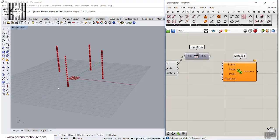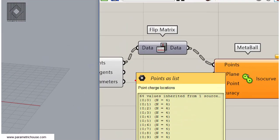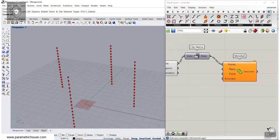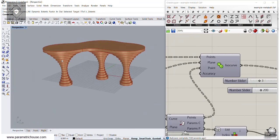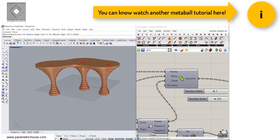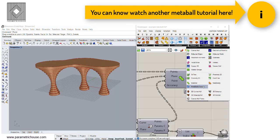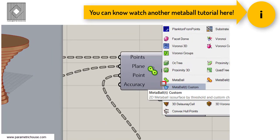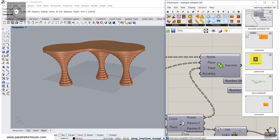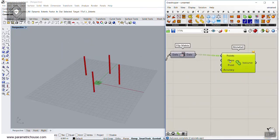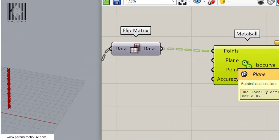We have now 15 different groups in the heights and we can give these as the point charge locations. These are the points which are producing the Metaball charges. You can also watch the Metaball tutorial — we had a tutorial about Metaball custom maybe 4 or 5 months ago, and you can learn about how Metaball custom works. Let's get back to our tutorial. What we want to do is give this the plane of the section of the Metaball, so we need those planes.